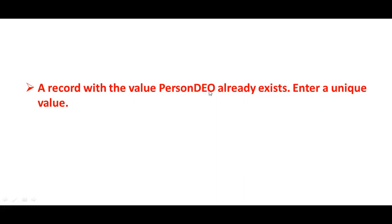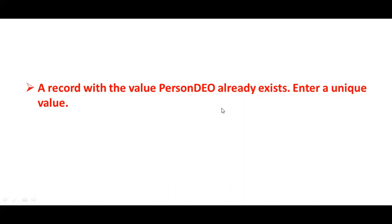That person DEO already exists, meaning that person number already exists. You try to enter a unique number but the system is not allowing us to enter the value because it's automatic configuration. Now in the interviews they will ask us if you get this type of error.